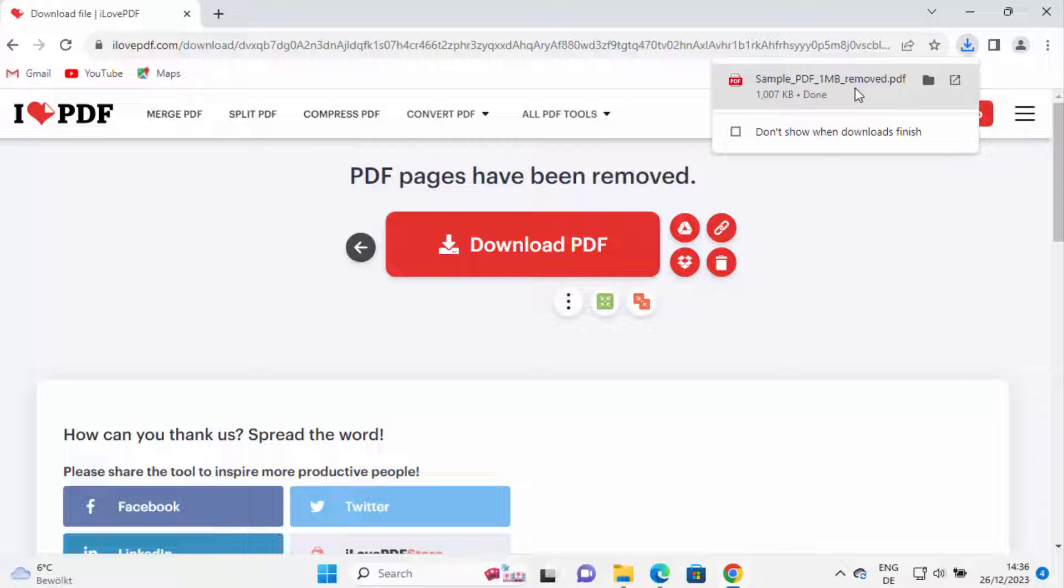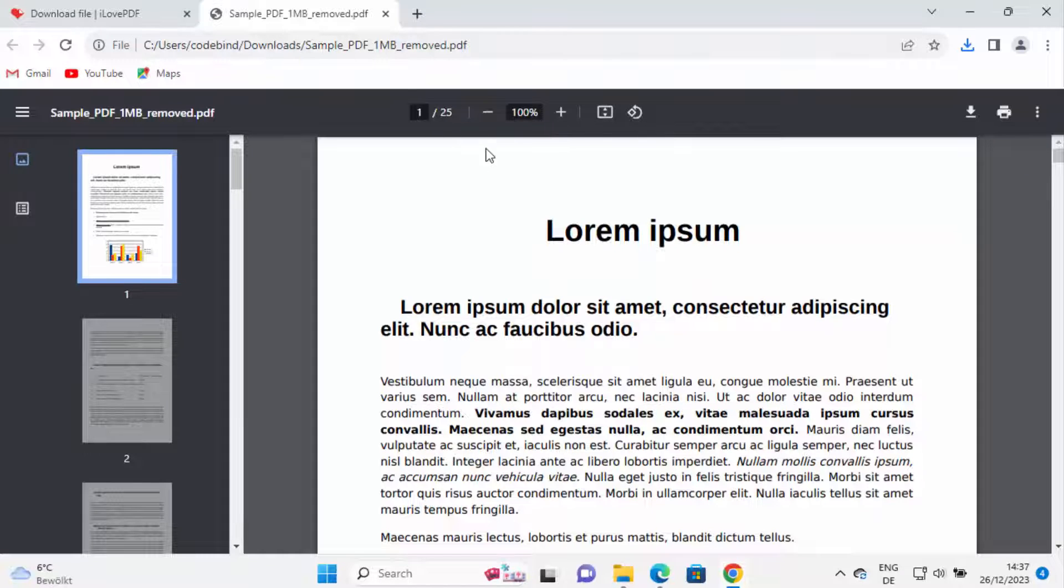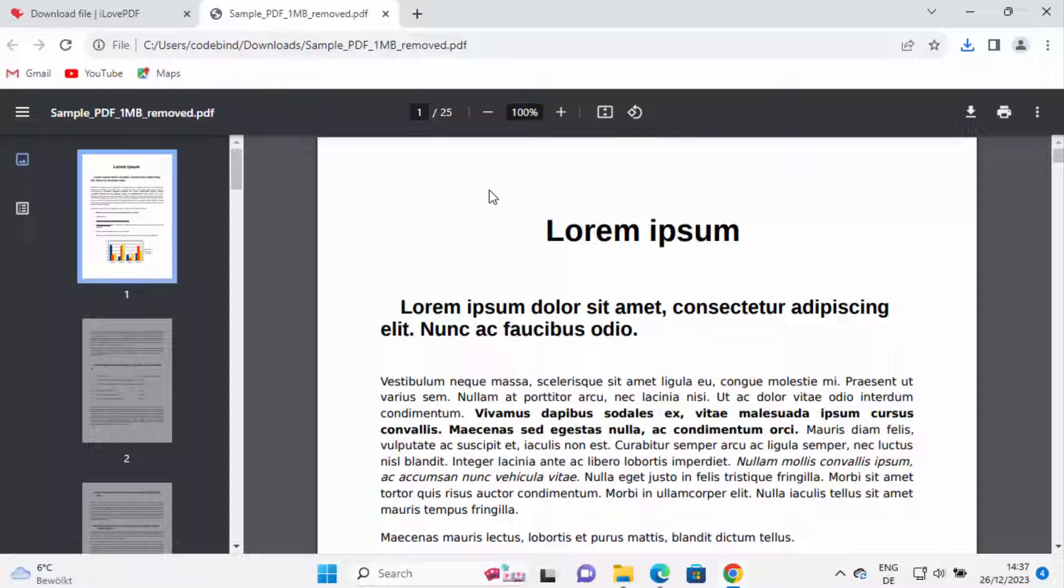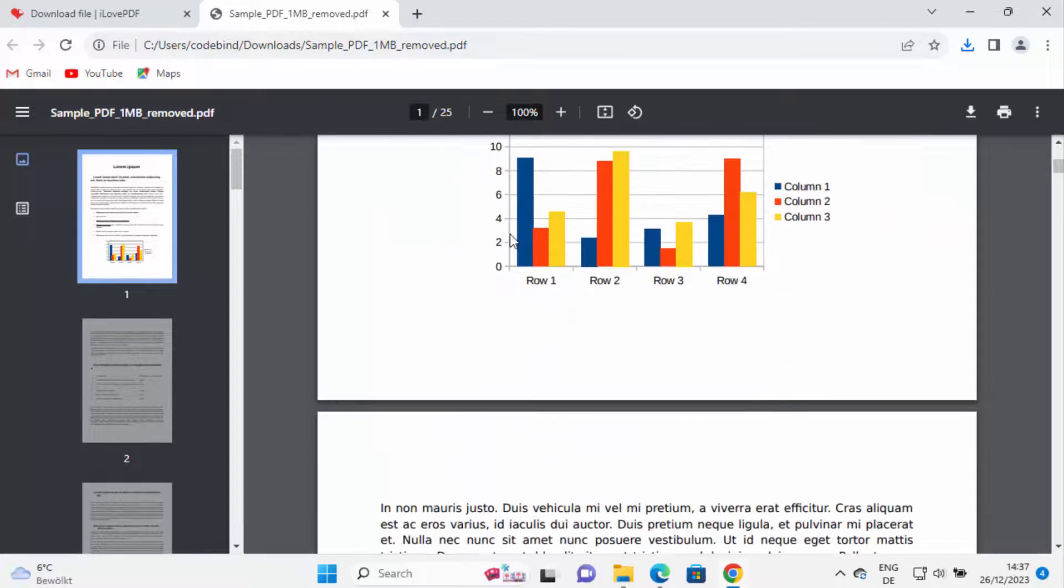So I'm going to open this file here and then I can see this PDF has now 25 pages. The original PDF had 30 pages. And I can also see that the pages which I have selected have been removed from this PDF file.